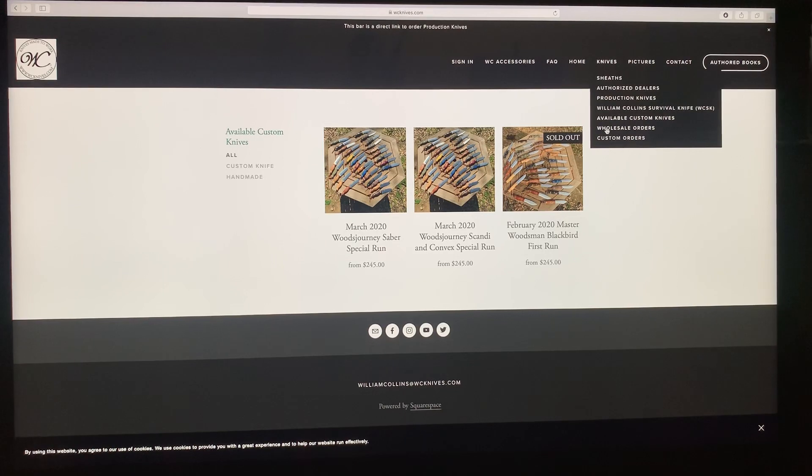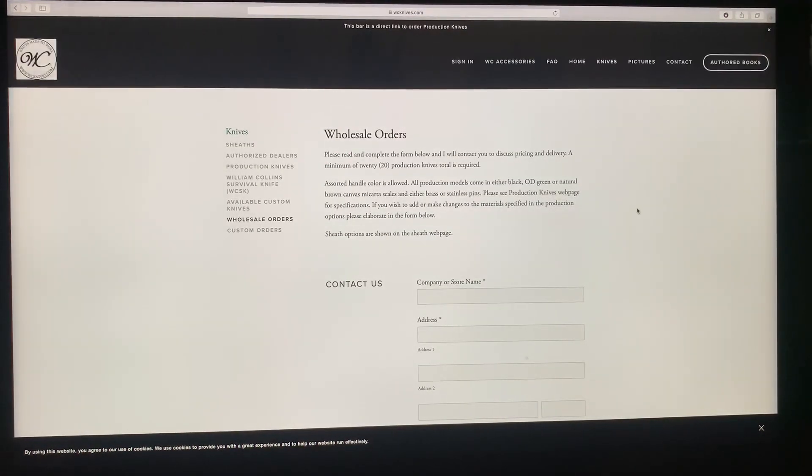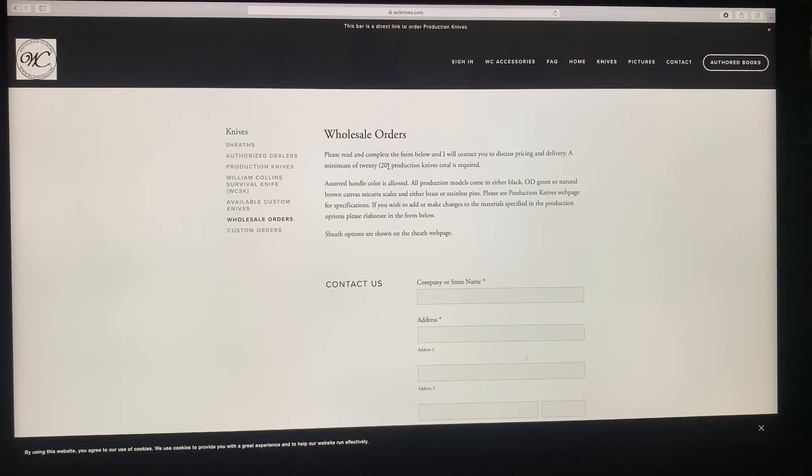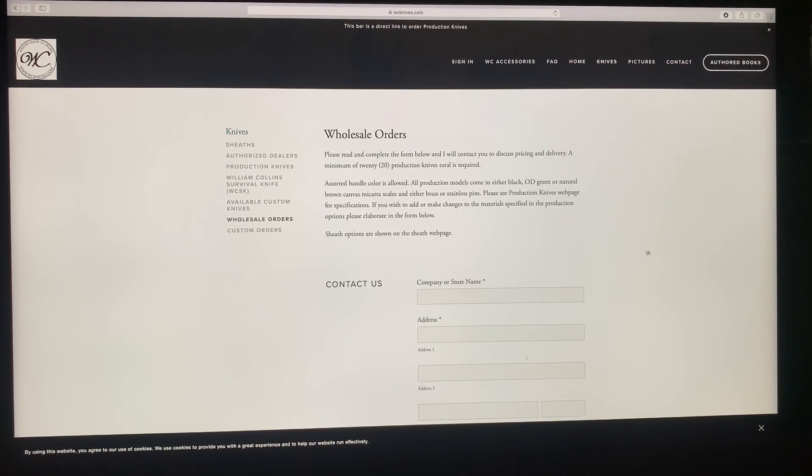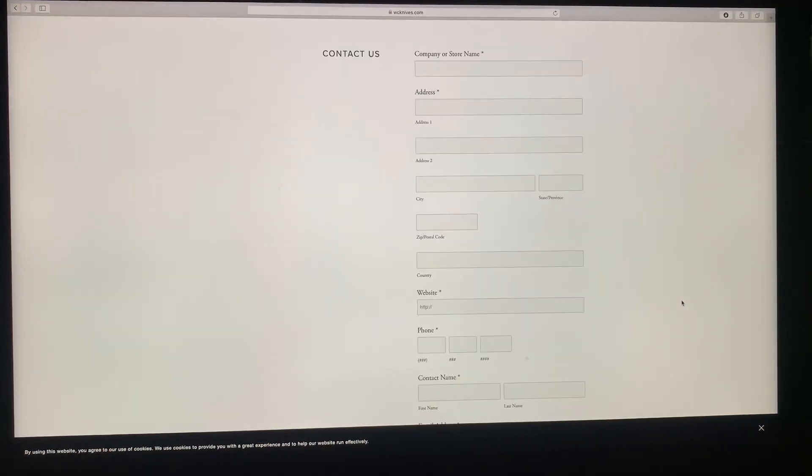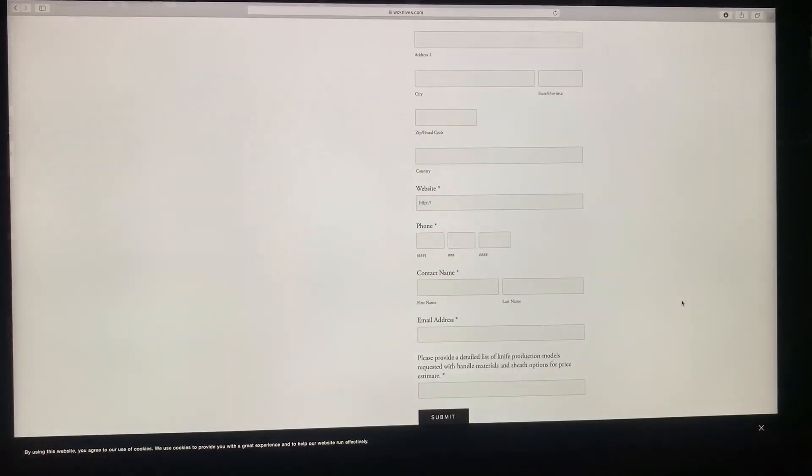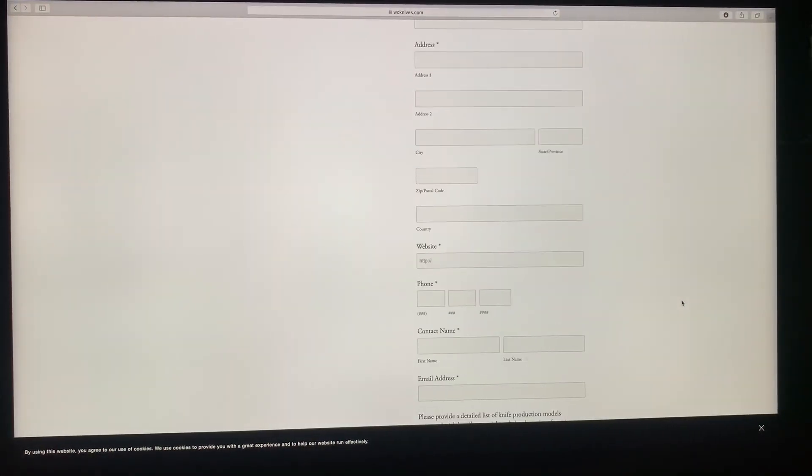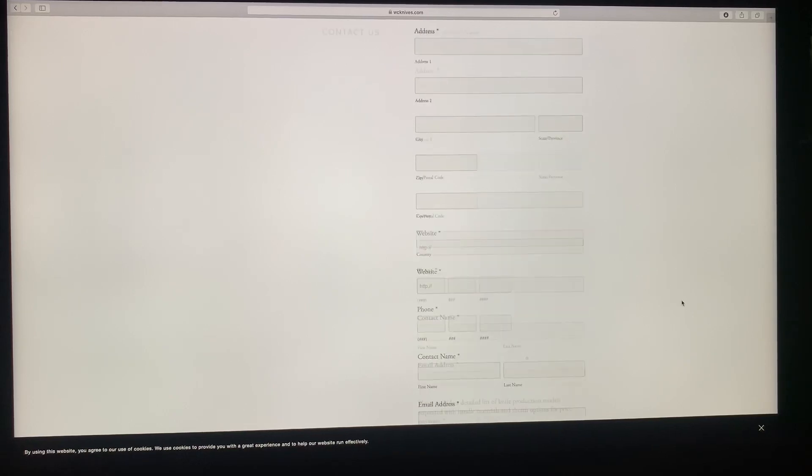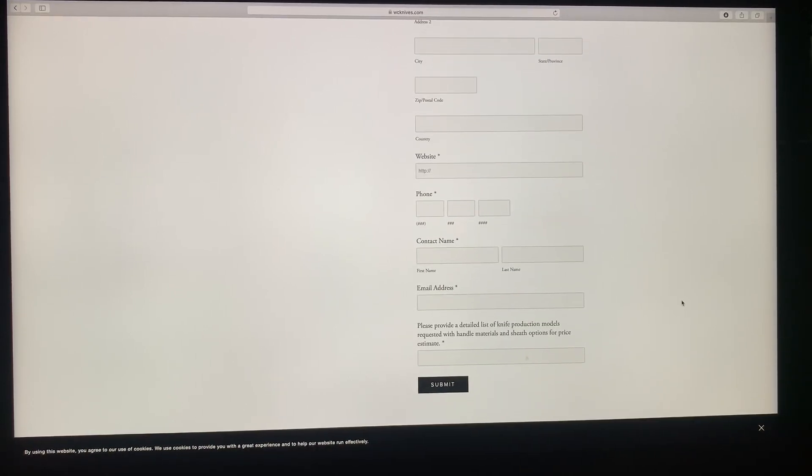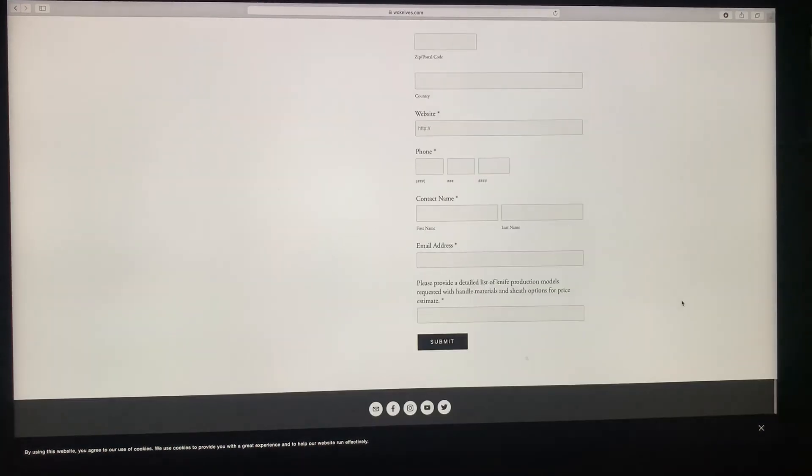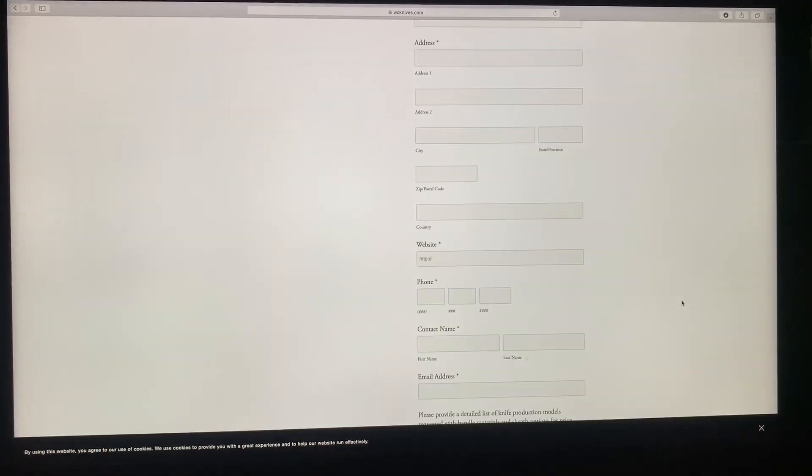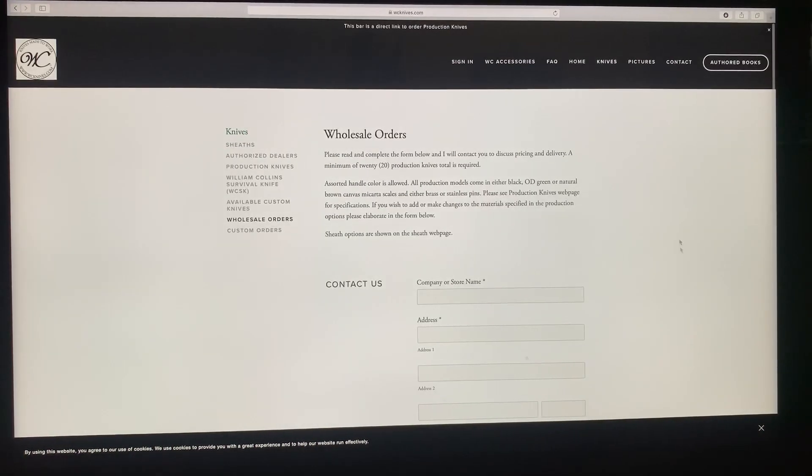Wholesale orders. If you're interested in wholesale orders, the first order is a minimum of 20 knives, 20 production knives, and that's of any model that you have seen me do or in the past, future, or it's available now. The only thing that I try to limit wholesale orders on is the WCSK. Everything else is pretty much open to a production model. So just fill out this form and send it to me.